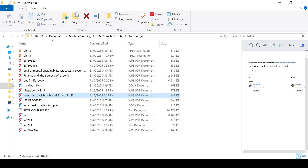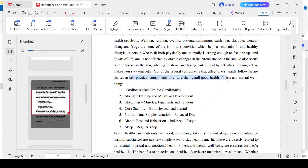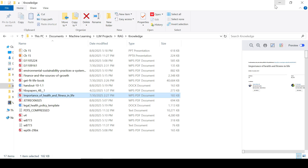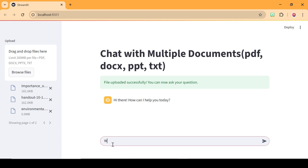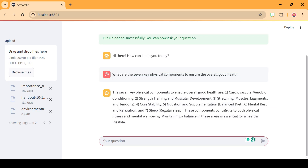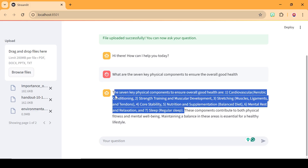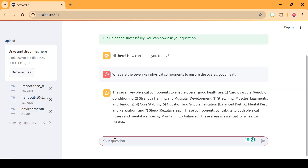I'm going to check one of the documents and look at a question I can ask. Let me copy this and ask my question. This is processing. This is the result it gave us — we have this cardiovascular conditioning response. Let me check the PDF to see what's here. Yes, it was able to capture what we have there.